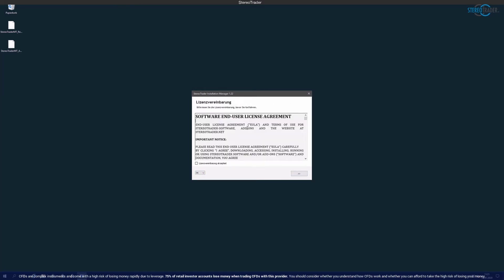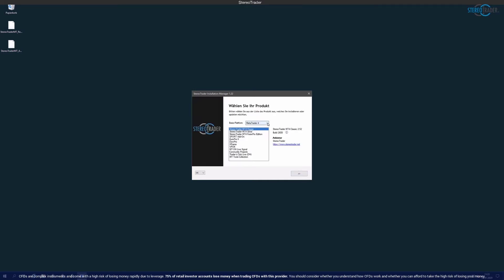On the next page you will find the license agreement. This must be accepted of course, so that the Stereo Trader can be installed.